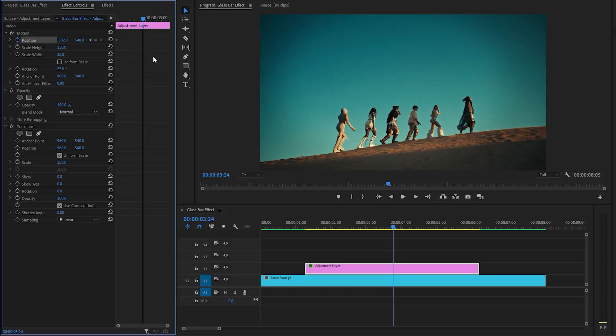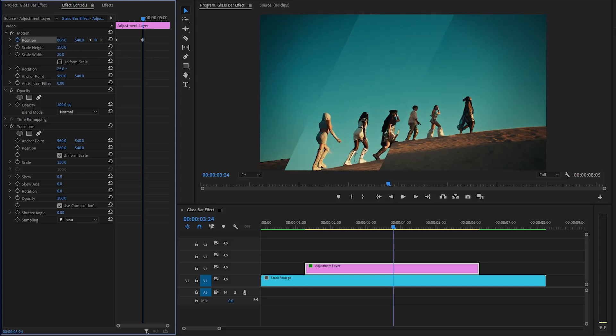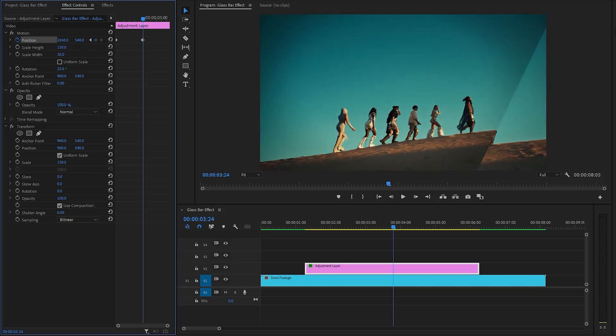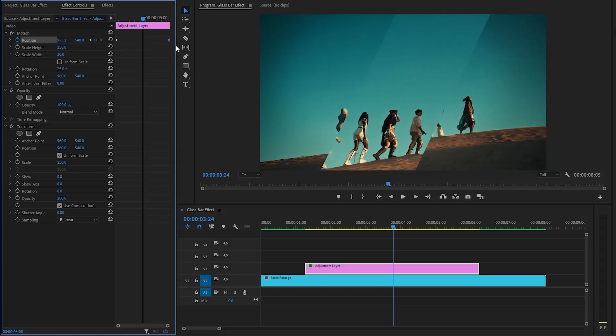Again, we need to create another keyframe by clicking on this icon. And then, we need to adjust the X position value. Slowly increase its value until the glass bar is no longer visible. After that, move the second keyframe to the end position of the adjustment layer.